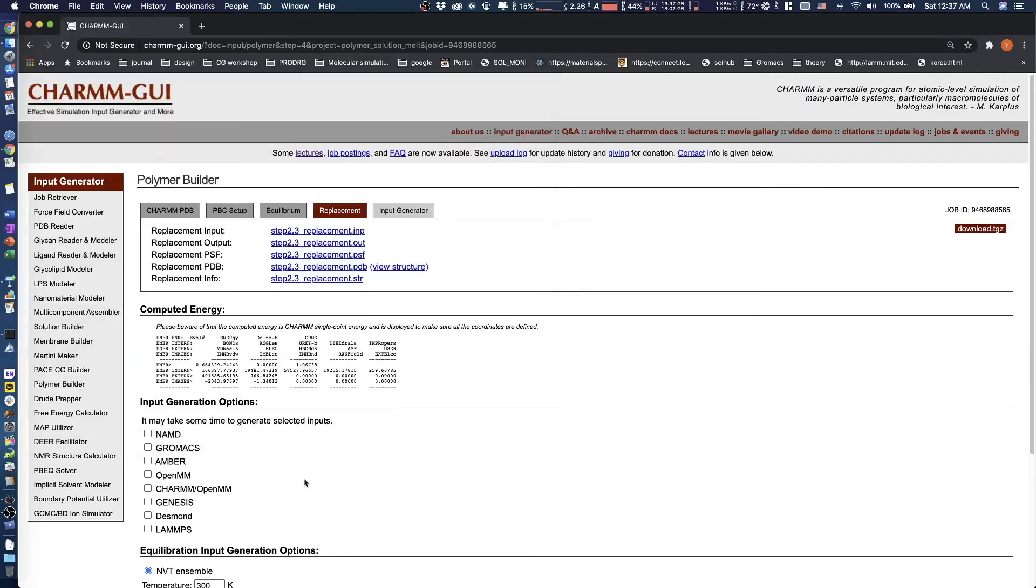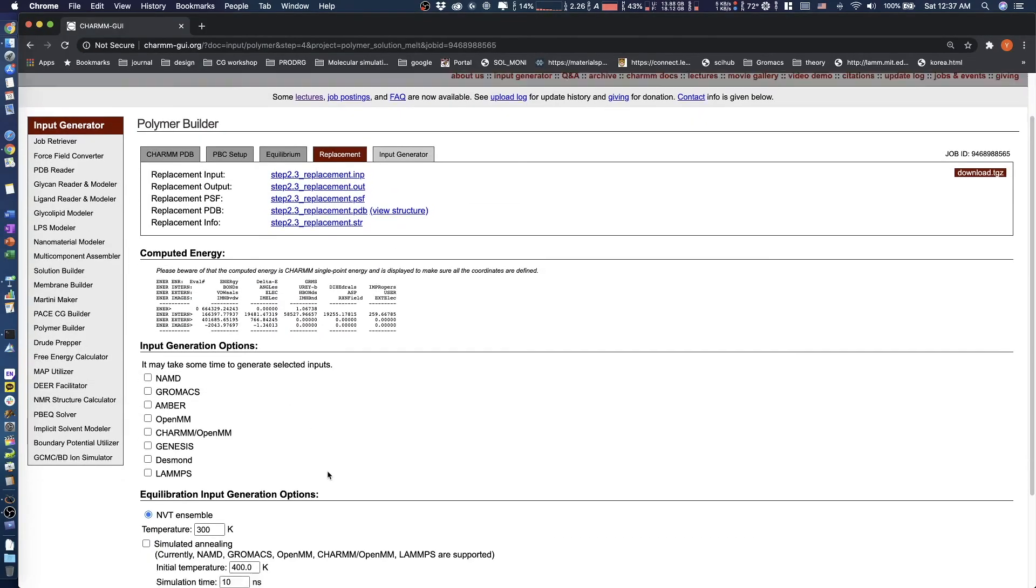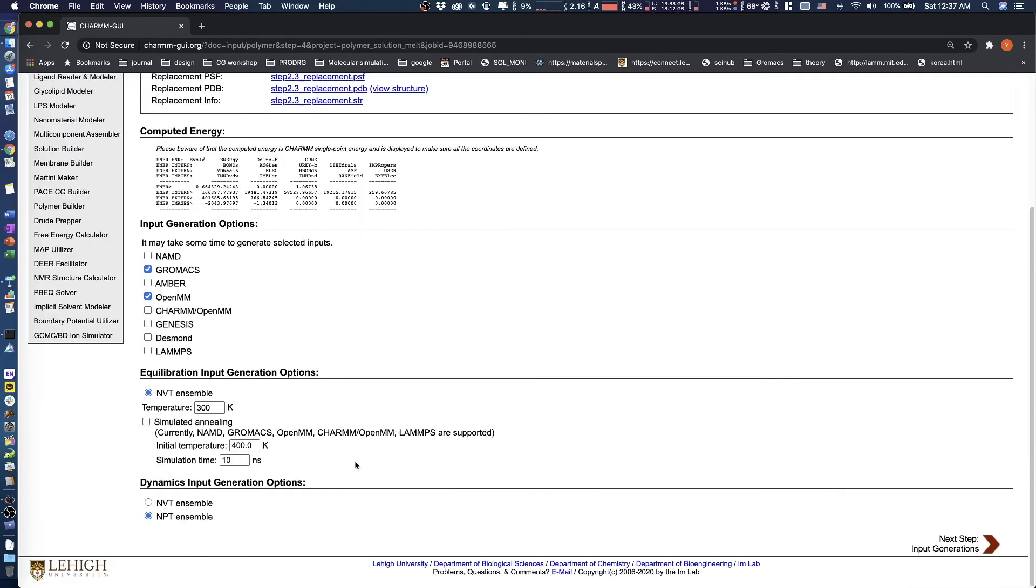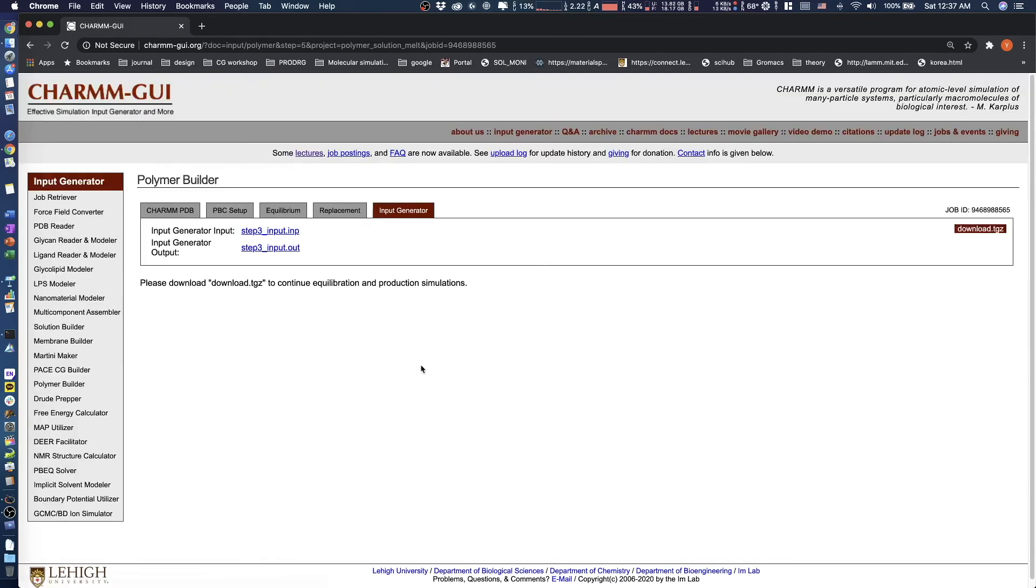In this step, select the simulation software for running molecular dynamics. Also set the temperature for Equilibration and Production runs, and choose whether to use simulated annealing during Equilibration. Finally, click Next to generate simulation inputs.